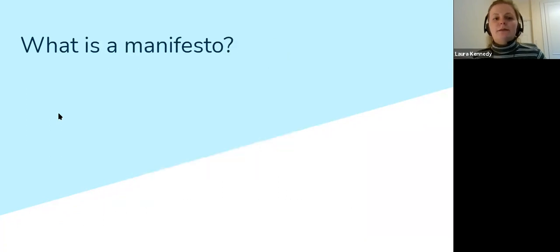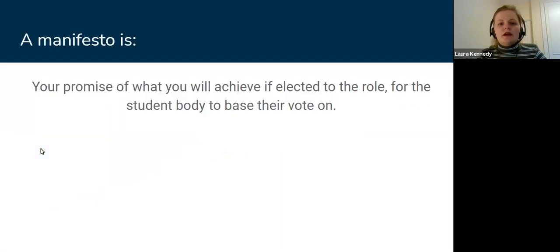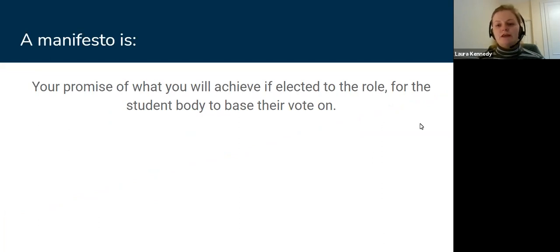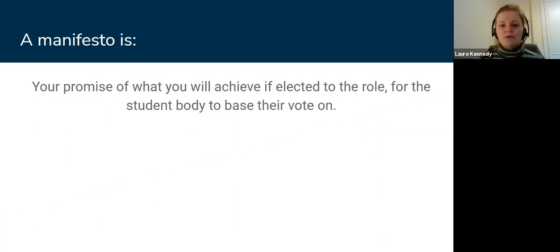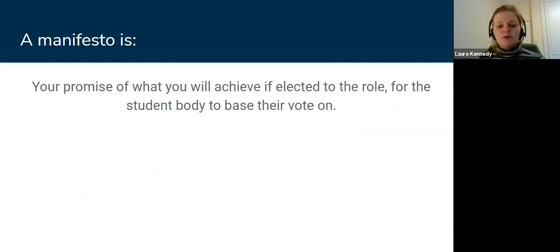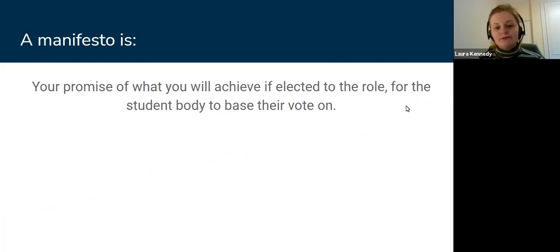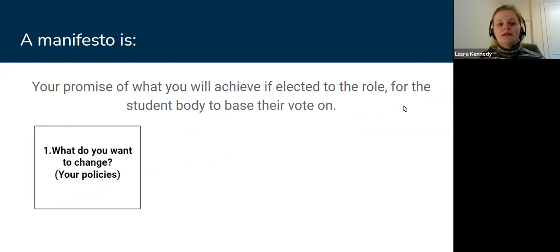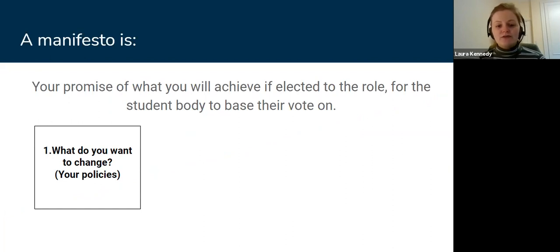So what is a manifesto? As a summary, a manifesto is what you're promising to achieve if you're elected for the role, and this is what the student body will base their vote on. It's what you're interested in and what you're passionate about and what you want to do in the role. This comes down to three areas. One is what you want to change—these are your policies, what you want to see in the role being done, how you want to improve university life for students in your particular remits.